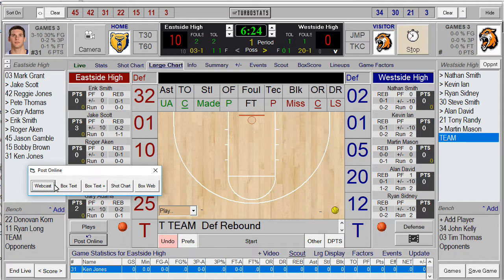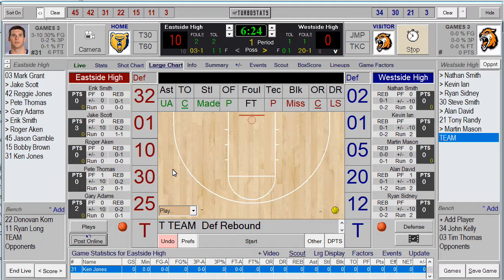If you hit Webcast, you'll be able to create a live broadcast of the game, showing the events as they're happening.